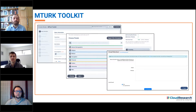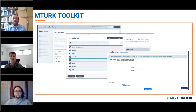When you use Cloud Research, you're actually accessing the same participants that you would if you set up your study directly on Mechanical Turk. But you can also access a special group of participants that we have vetted and deemed high quality — we call these participants Cloud Research approved participants.